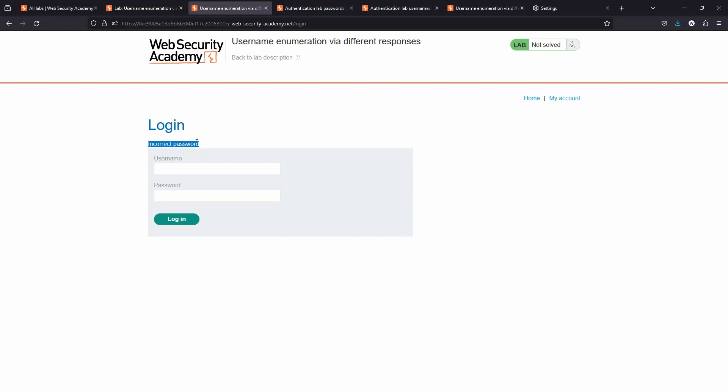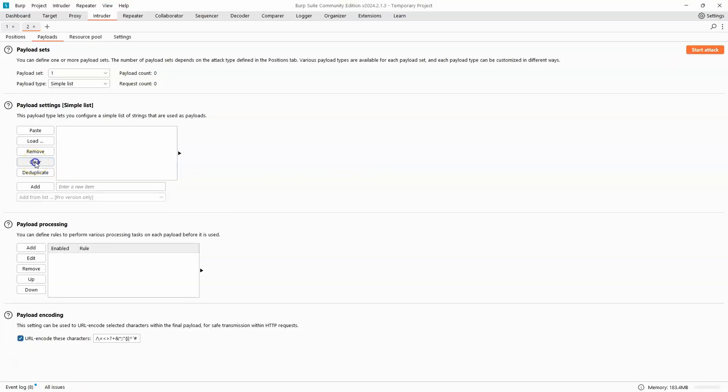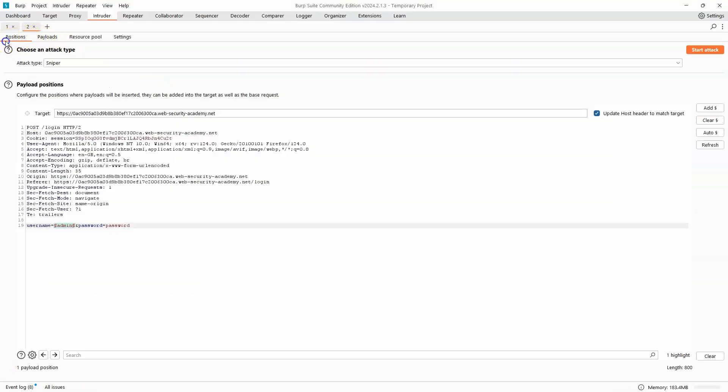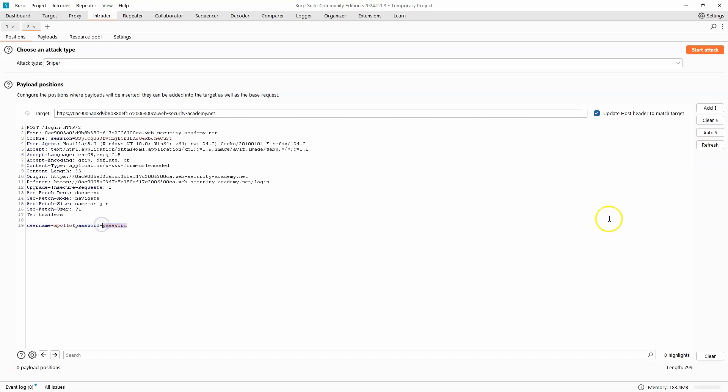We simply need to find the password for this user. So let's clear our set of payloads. Let's head back to the position of the payload marker. We're going to delete the payload markers around admin and we're going to replace it with a known username Apollo. We're now going to place our payload markers around the password field.